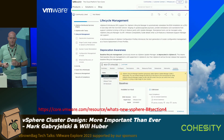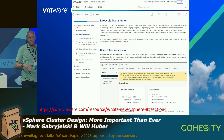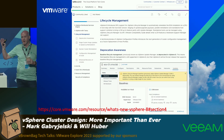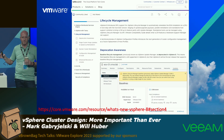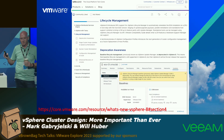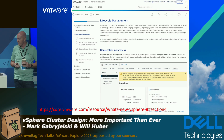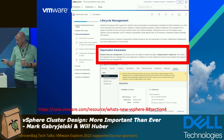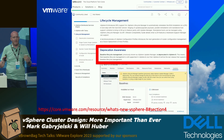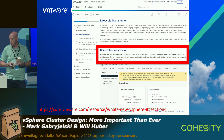VUM is officially deprecated in vSphere 8 and will be removed entirely in the next version of vSphere. So if you haven't made the transition from VUM into vLCM, it's probably a good time to start thinking about that. We're using this as a catalyst to have a broader vSphere cluster design conversation.